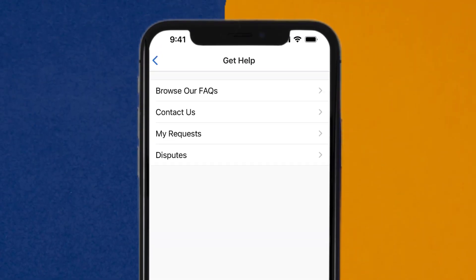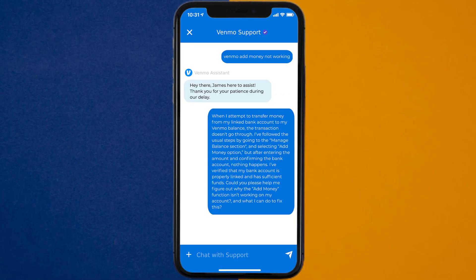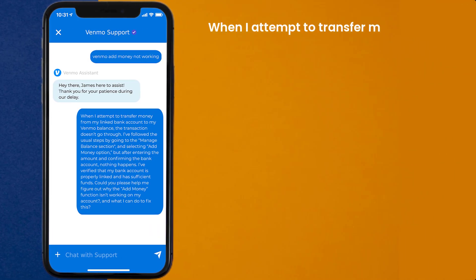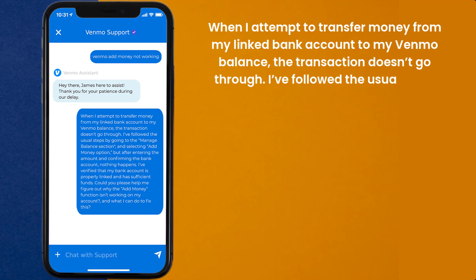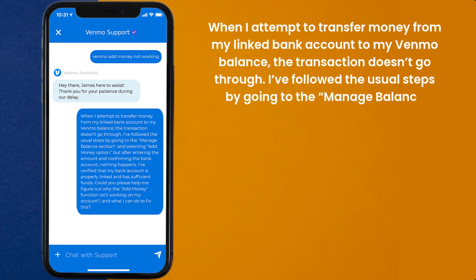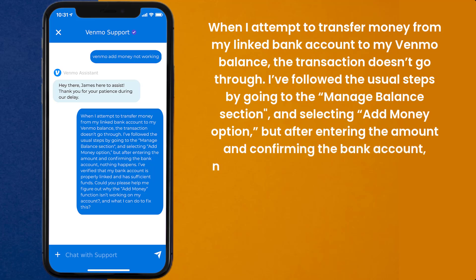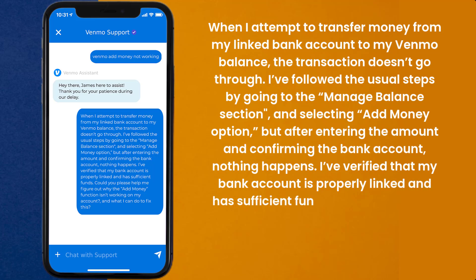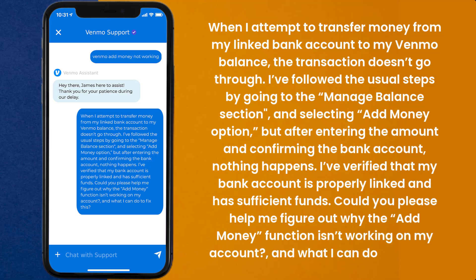It'll take you to this screen. You need to tap on the Contact Us option to contact customer support. Once connected, briefly explain the issue to the Venmo representative. You can type something along the lines of: 'Hello team, when I attempt to transfer money from my linked bank account to my Venmo balance, the transaction doesn't go through. I follow the usual steps by going to the Manage Balance section and selecting the Add Money option, but after entering the amount and confirming the bank account, nothing happens. I've verified that my bank account is properly linked and has sufficient funds. Could you please help me figure out why the Add Money function isn't working on my account, and what I can do to fix this?'